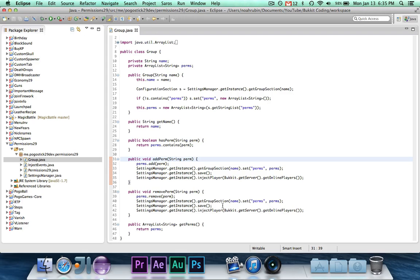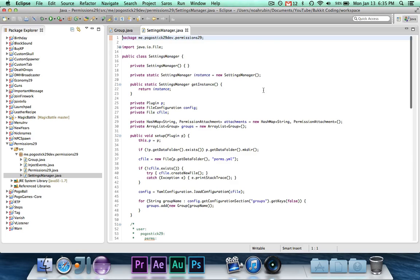It saves it, and then finally it calls injectPlayer on the online players. And we're going to go to settings manager and take a look at what I changed, because I changed quite a lot.